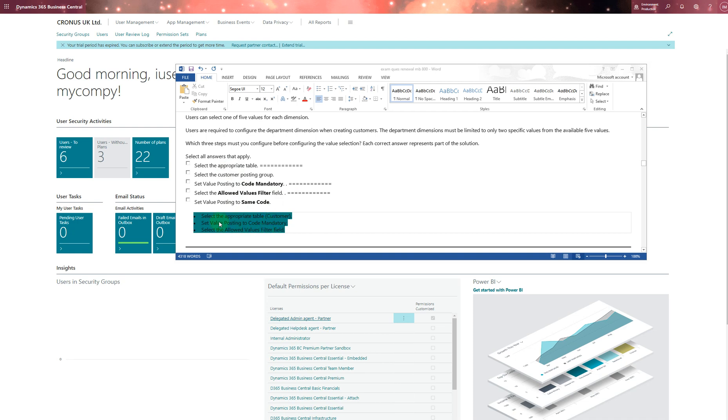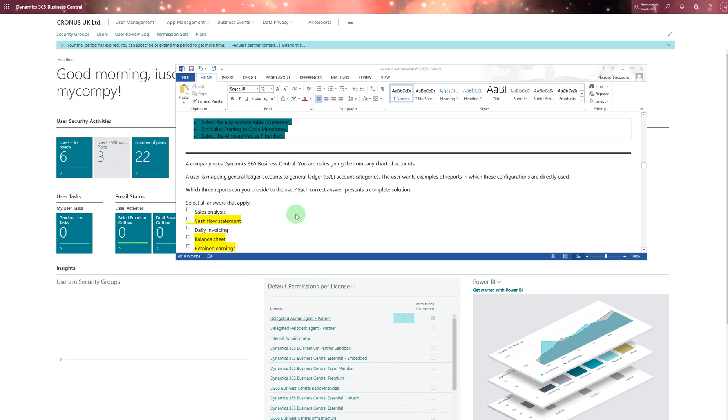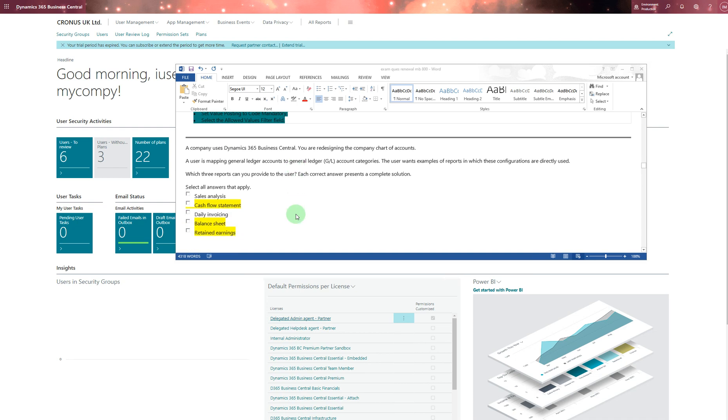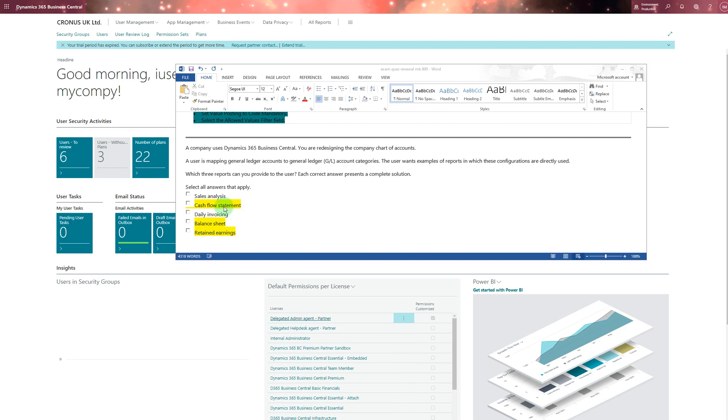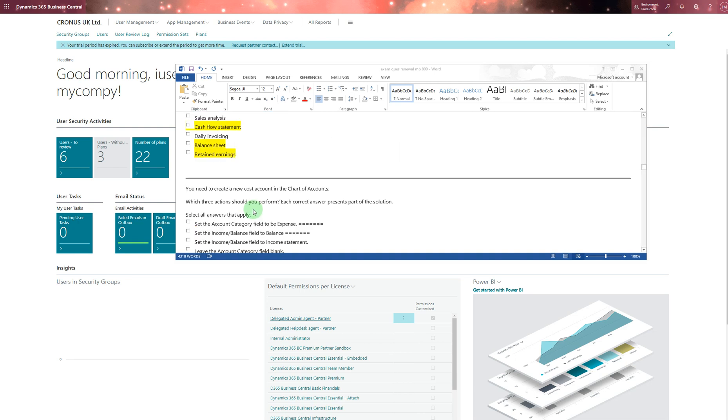A company using Dynamics 365 is redesigning the chart of accounts. I chose to map the general ledger account to general ledger account categories. The user wants examples of reports in which these configurations are directly used. I chose: cash flow, balance sheet, income statement - balance sheet, income statement, and cash flow statement.